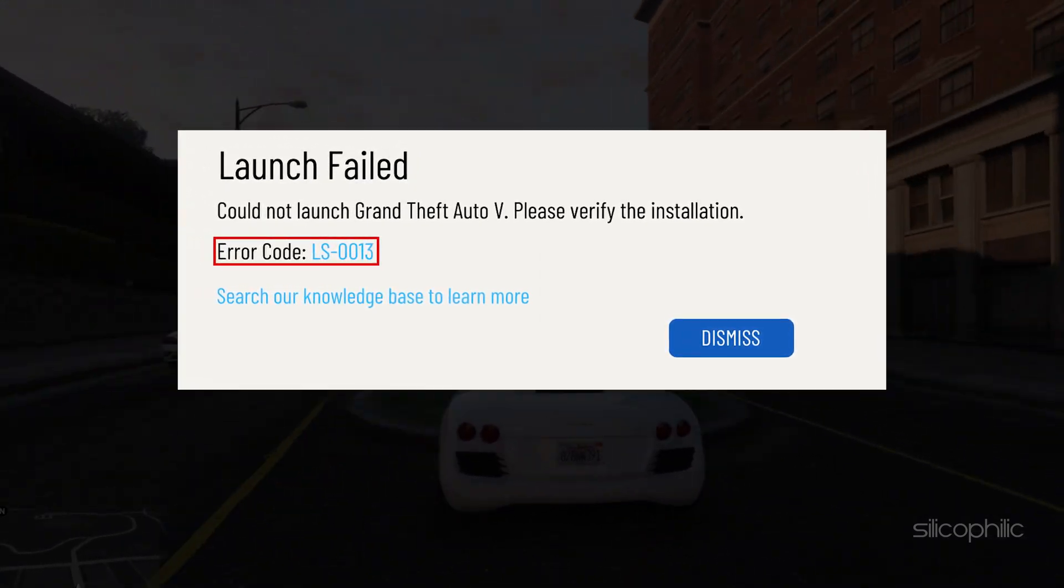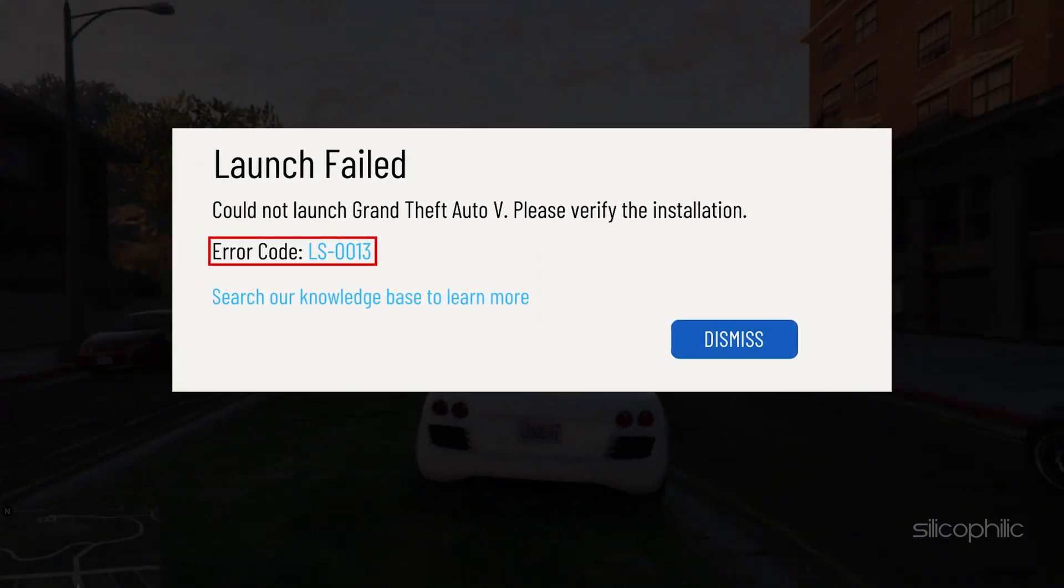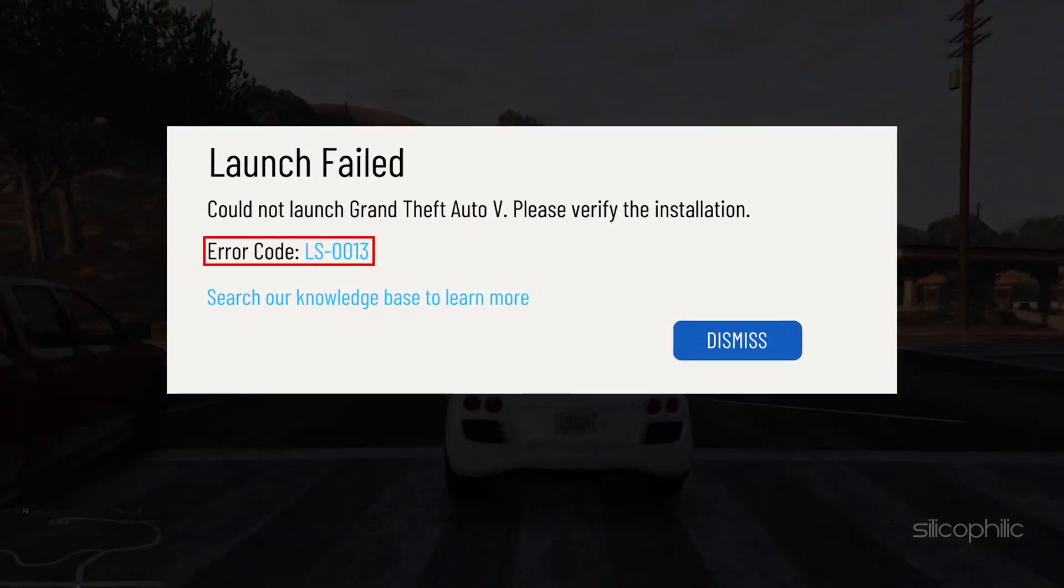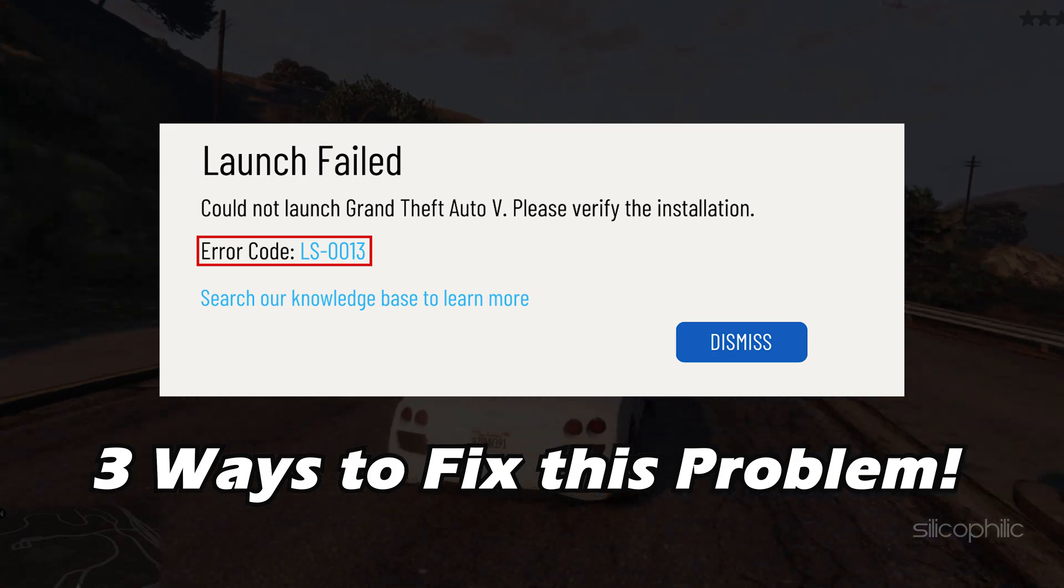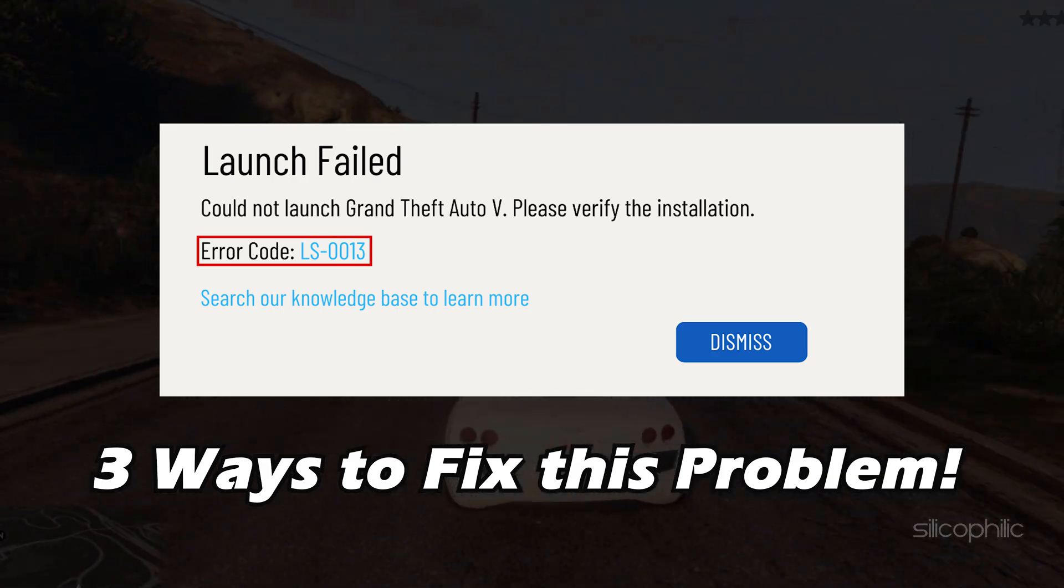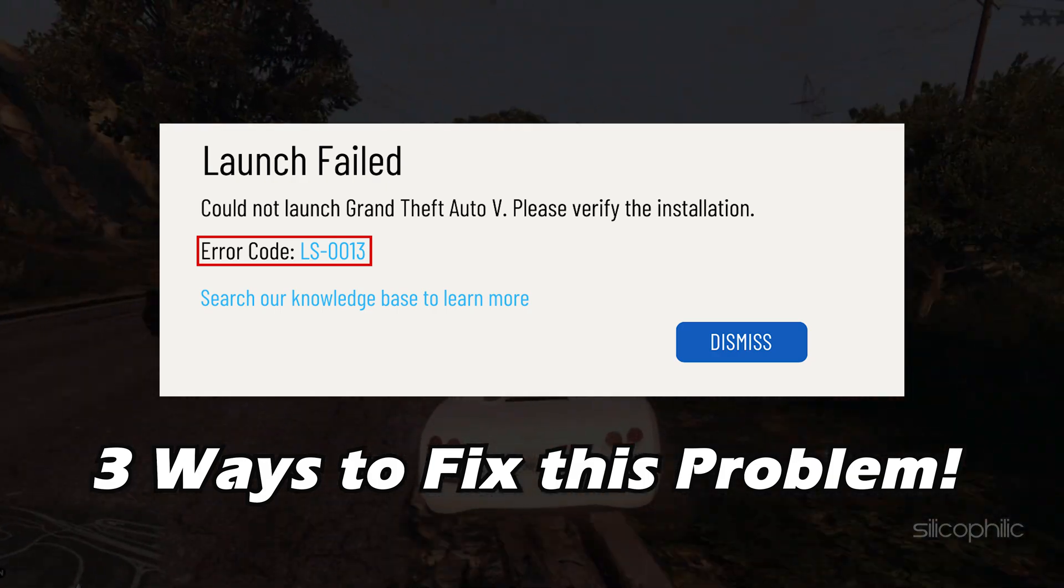Getting Error LS-0013 on GTA 5? We have you covered. Here are 3 ways you can easily solve this problem.